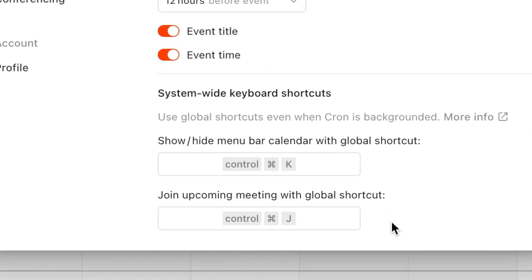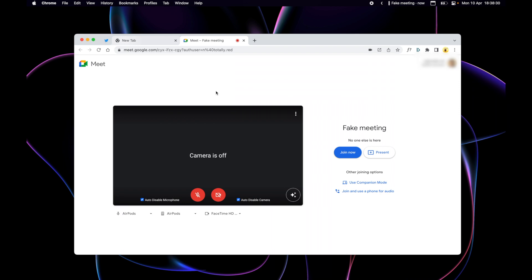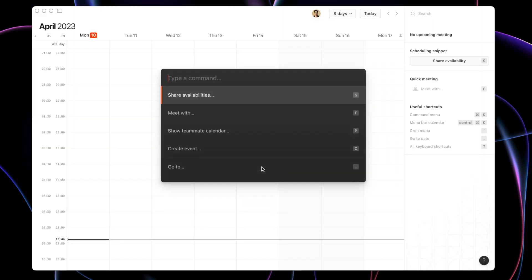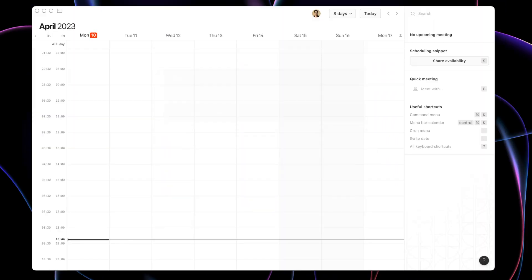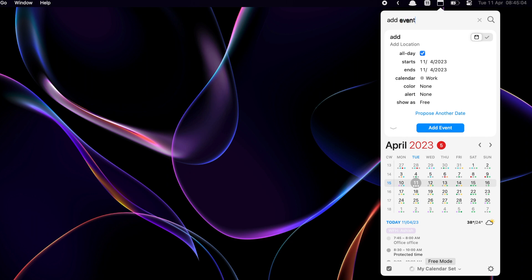By using the shortcut Control+Command+J, you can join any meeting from any app, which in my opinion is fantastic because I need to join a lot of meetings. It also has a command center where you can quickly do things by hitting Command+K on your keyboard. I still wish Cron could have some additional features like Fantastical does, like natural language processing and the menu bar widget. But for now, I'd like to use Cron as my calendar app.